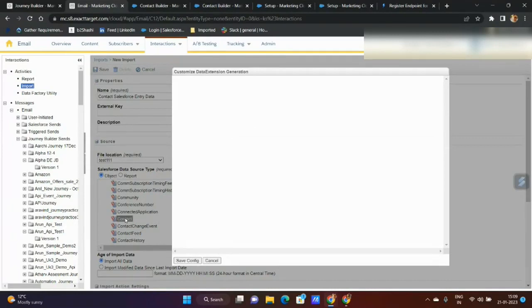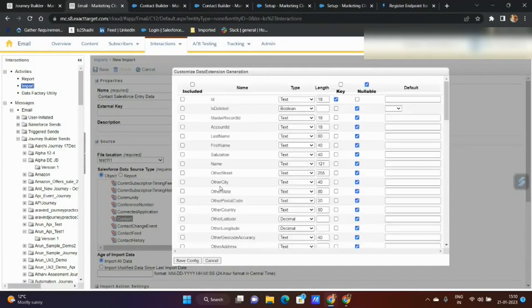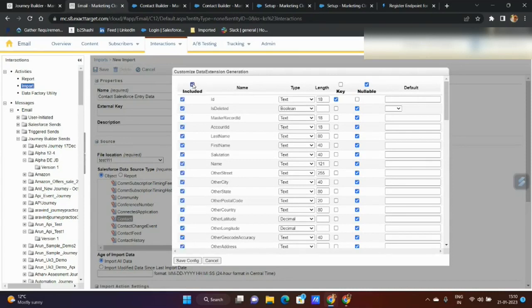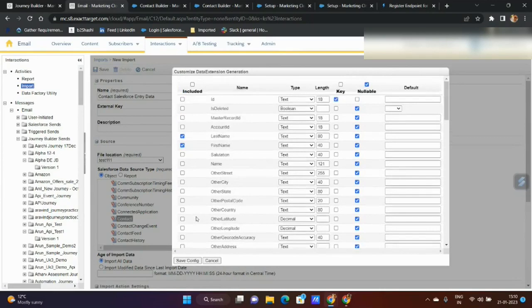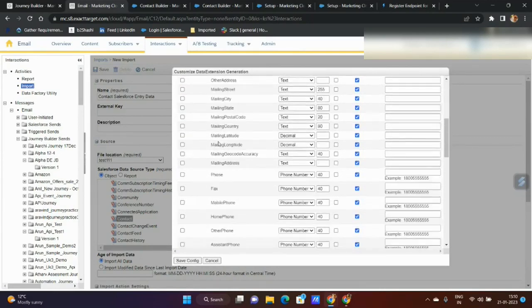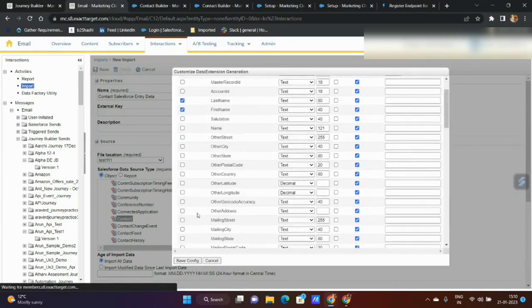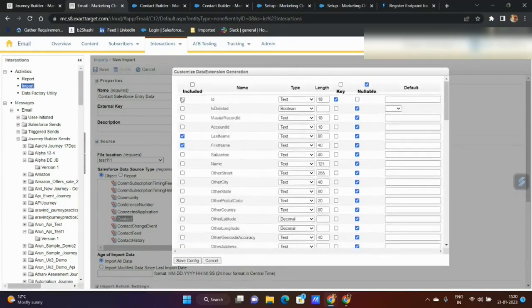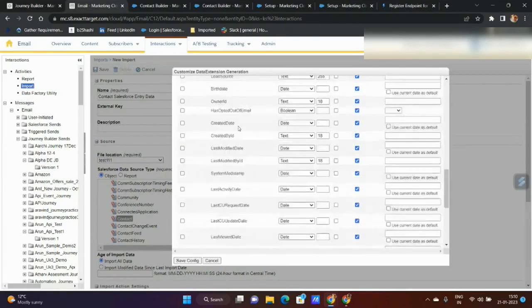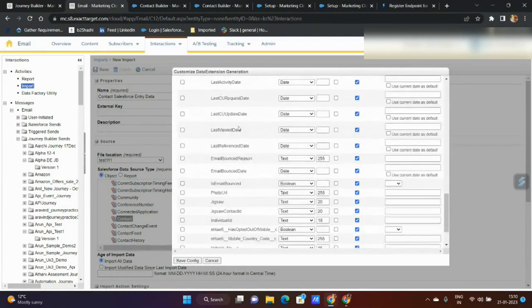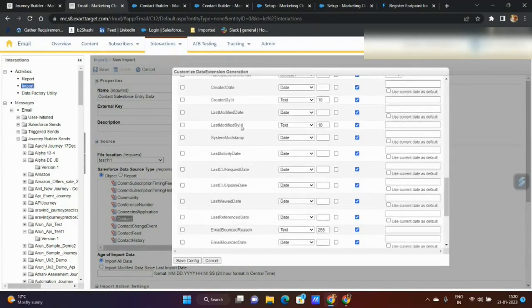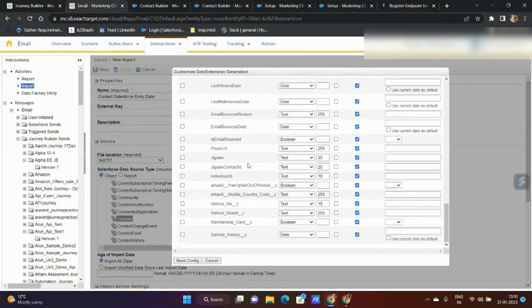I selected contact object and it's opening a window where I can select all the attributes I want to include. I can select all the attributes whatever is required. What I did was last name, first name, the ID is required, and obviously I'll always ask everyone whenever you're doing synchronization, always get the last updated date, last modified date, for audit log.